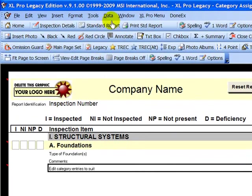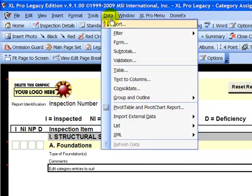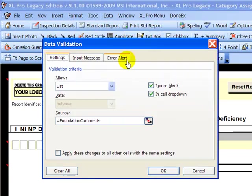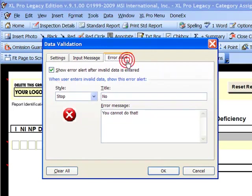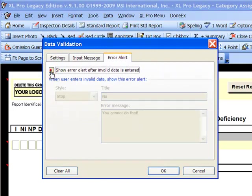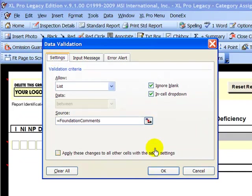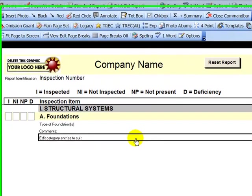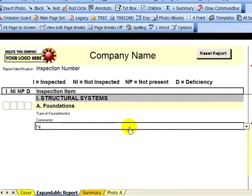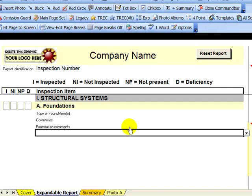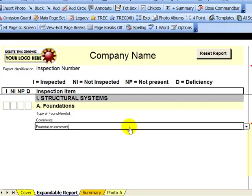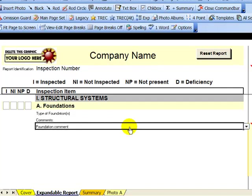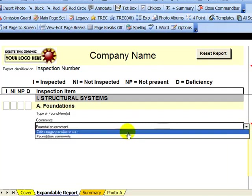I'll come back up here to data validation, go back to our error, uncheck error, come back to settings, we'll leave it on list, we'll say OK. Now I can type anything I want in that field, or I can select from the list.